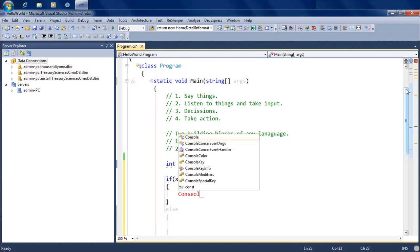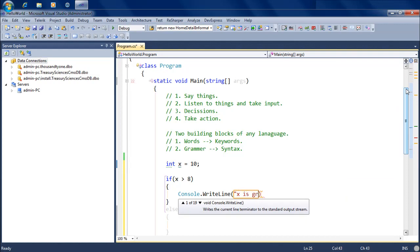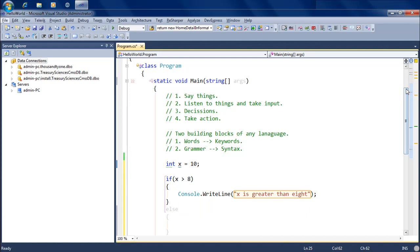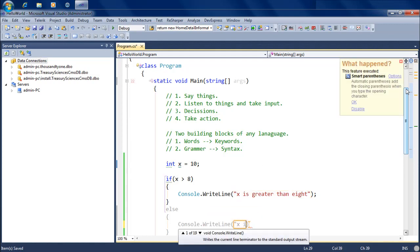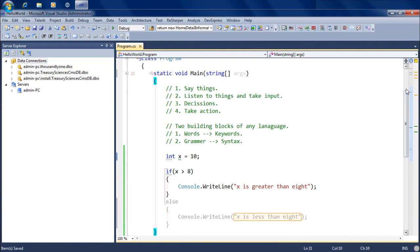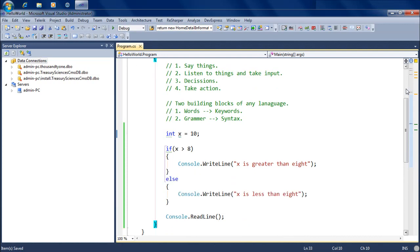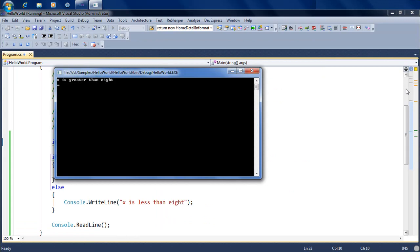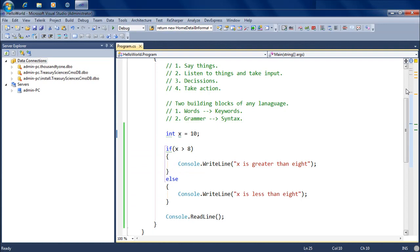If x is greater than 8, I want to print: console.WriteLine("x is greater than 8"). And if x is not greater than 8, I want to do: console.WriteLine("x is less than 8"). Let's run this piece of code — it says 'x is greater than 8', and the reason is because x is 10. It comes in, takes a decision saying if x is greater than 8, run this line of code which displays 'x is greater than 8'.